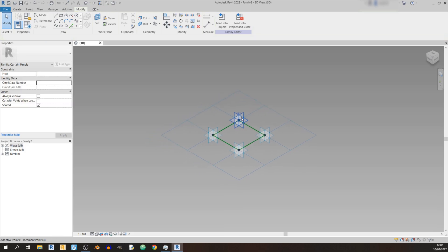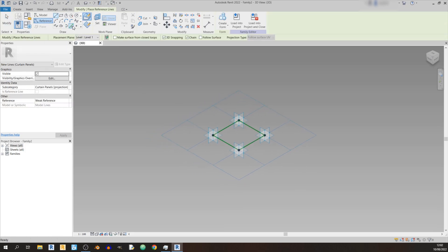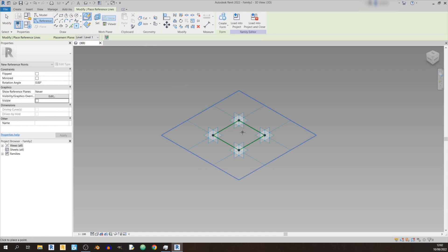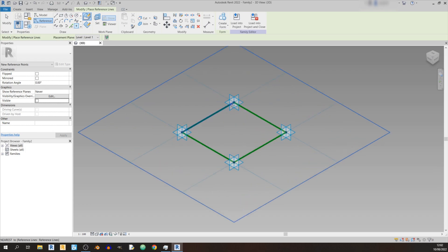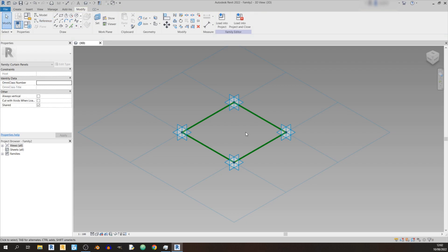Proceed to the Reference button and click on the Point element. We're going to draw out the plane for the top chord of our truss, so let's place all these points. Then hit Escape twice.